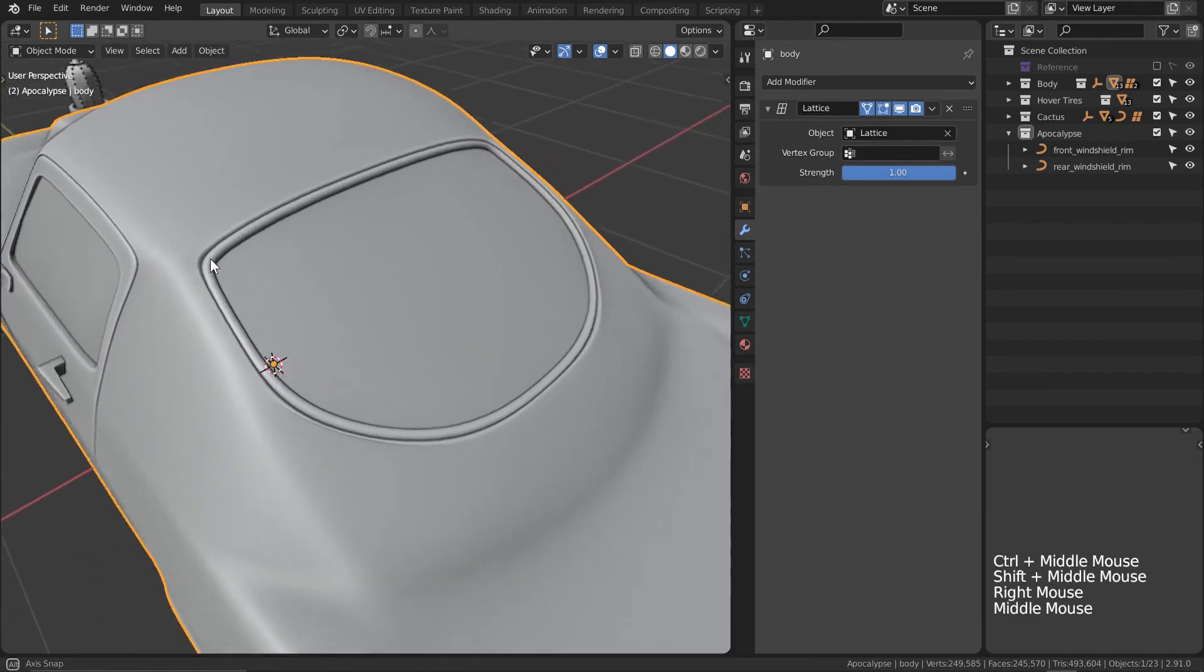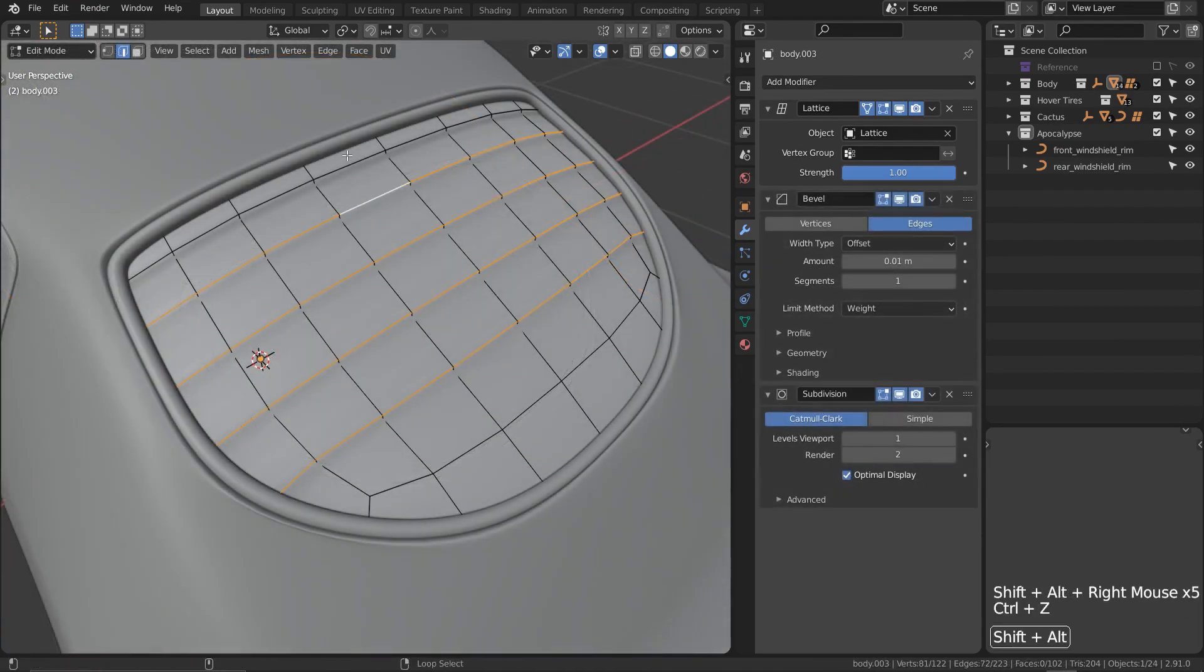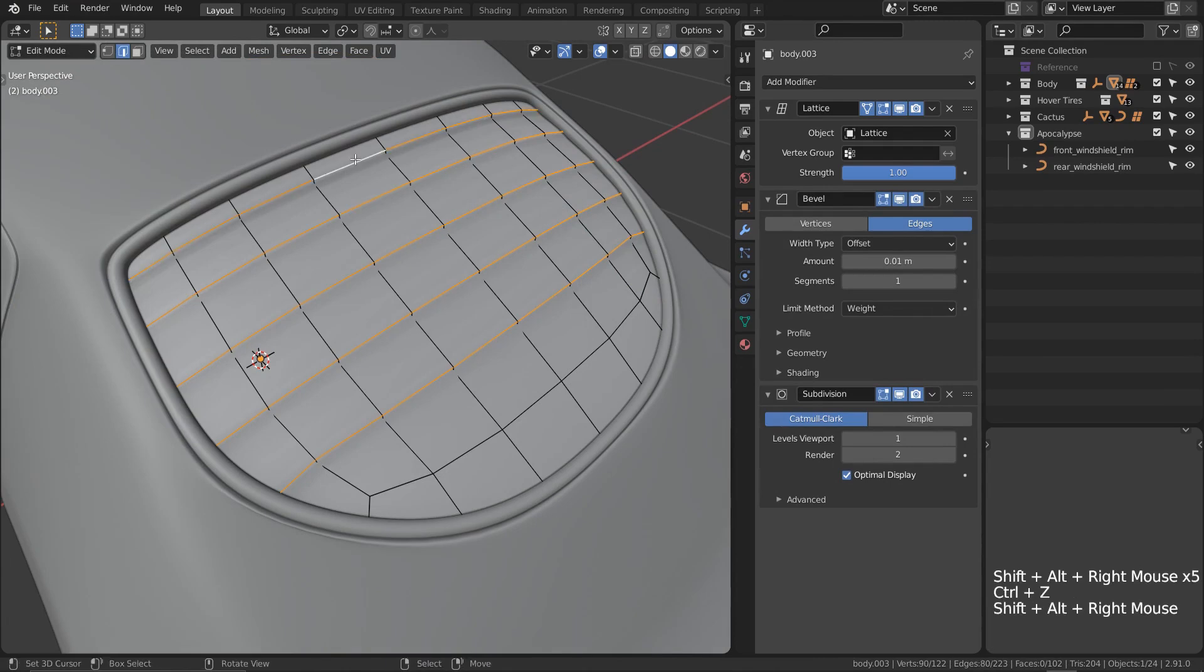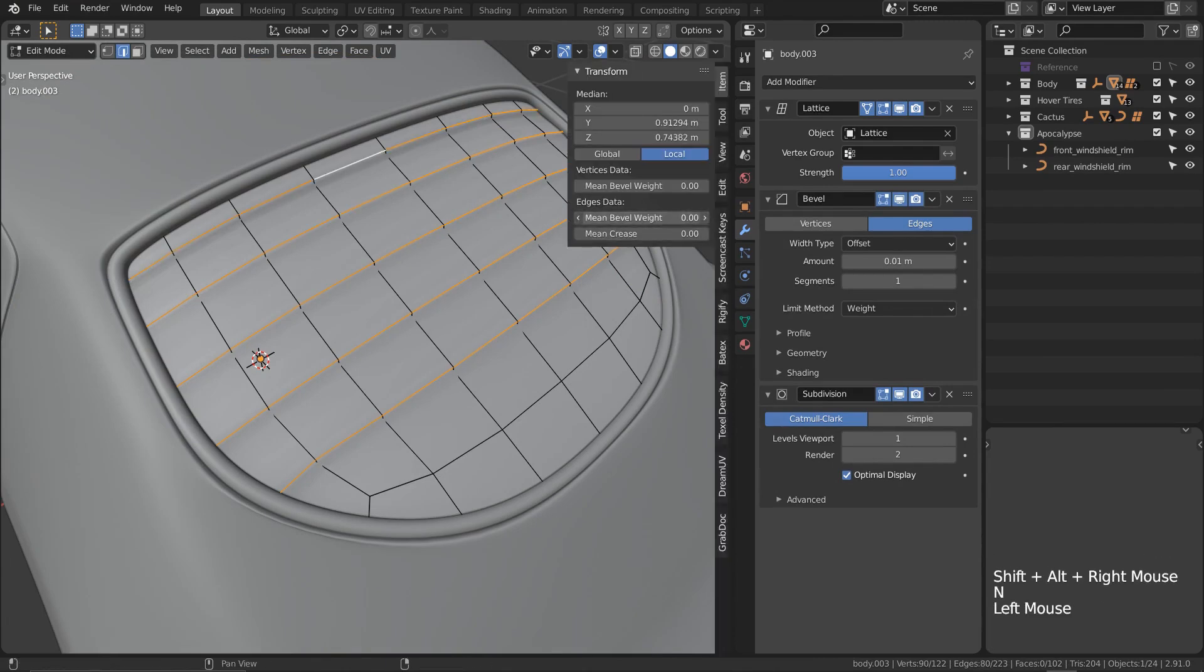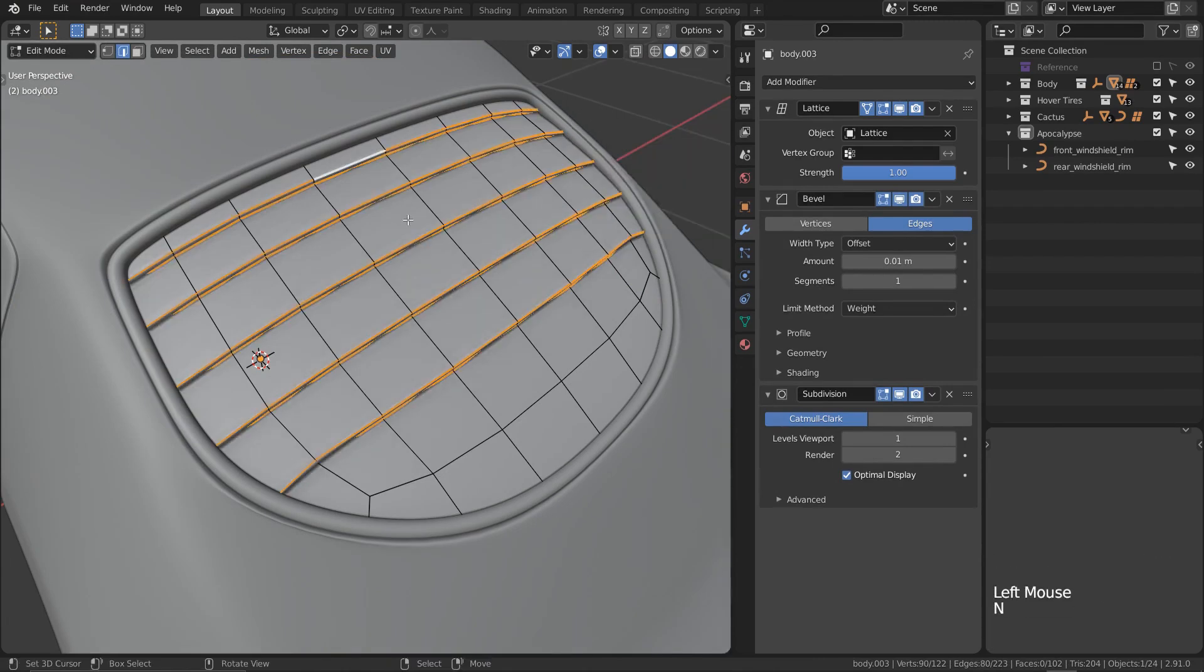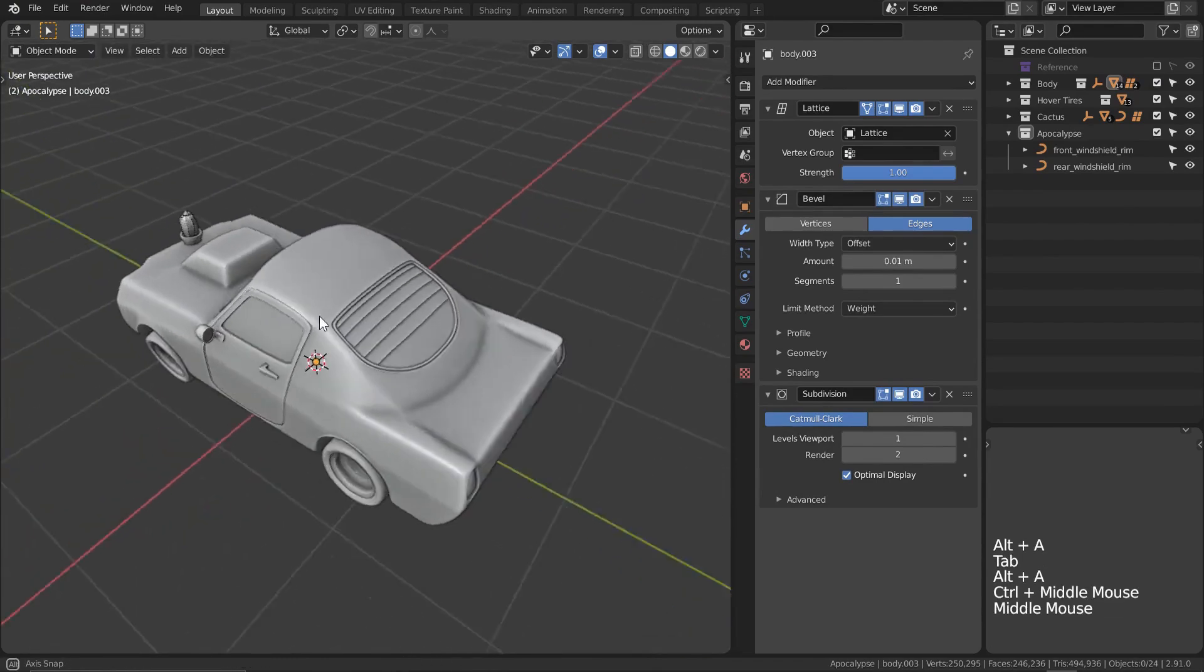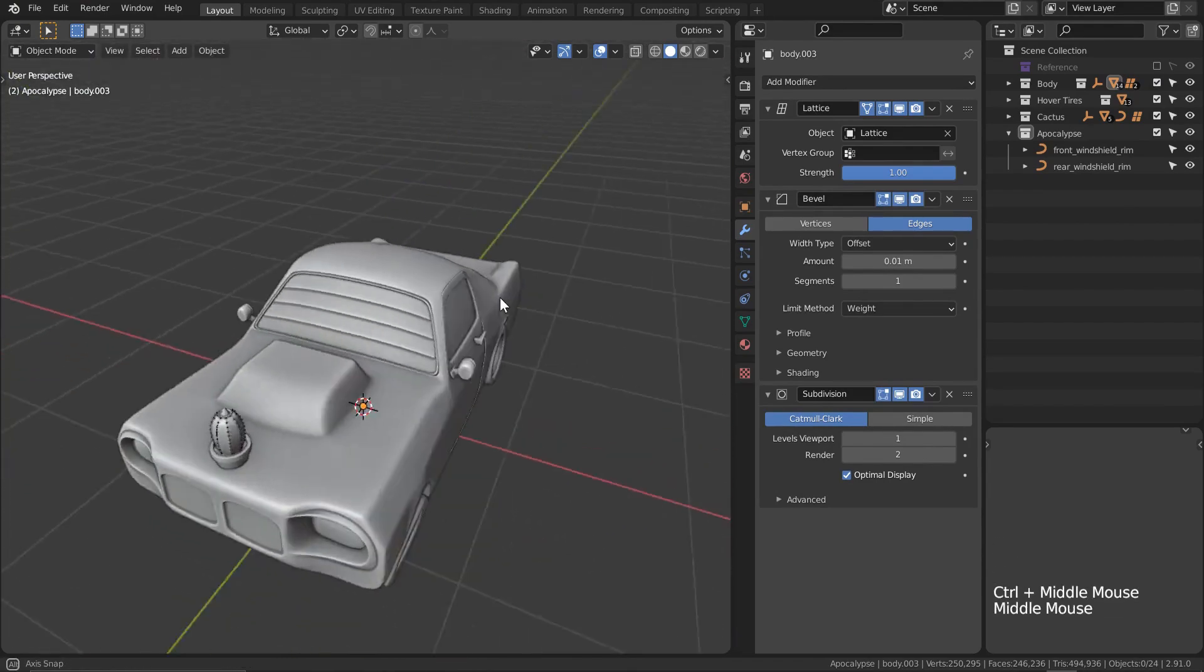Now I'm not going to waste your time going through all of that again, but just know that I did the exact same process for the rear windshield as well so that our ride is nice and fortified.